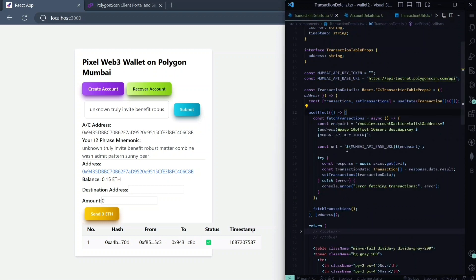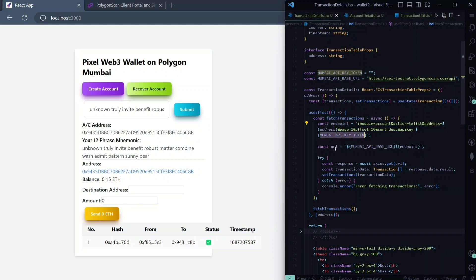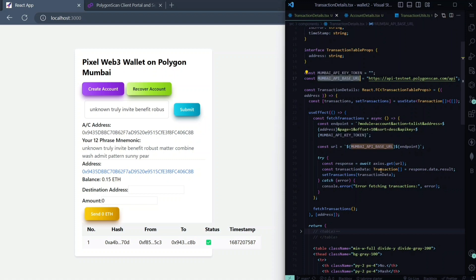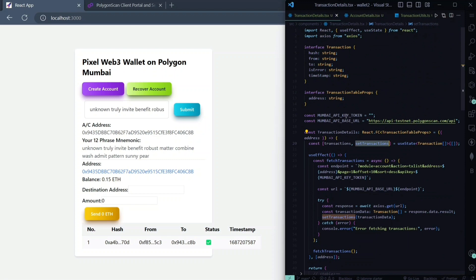In this function we have created an endpoint using the wallet address and API token, and we've constructed a URL with this and the base URL. We are fetching data from this URL using Axios, so you need a basic understanding of backend development here. We then set this data inside the state.